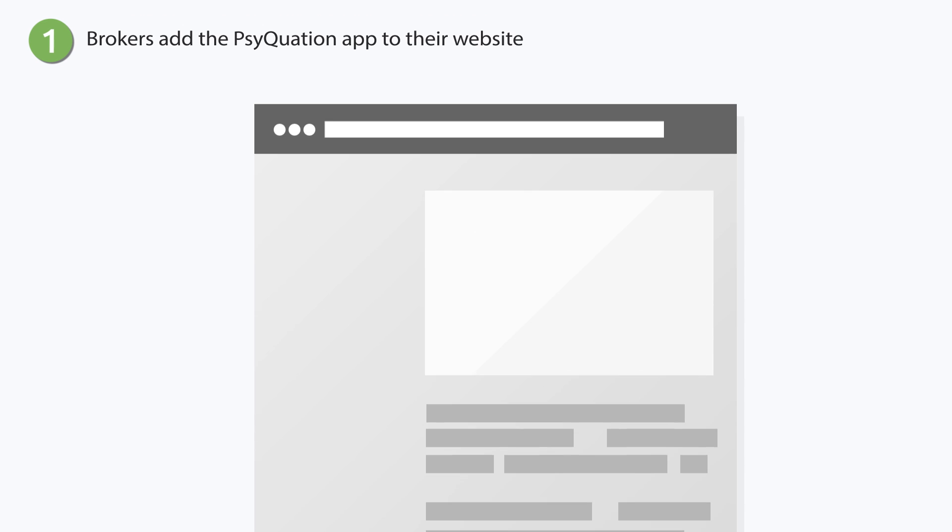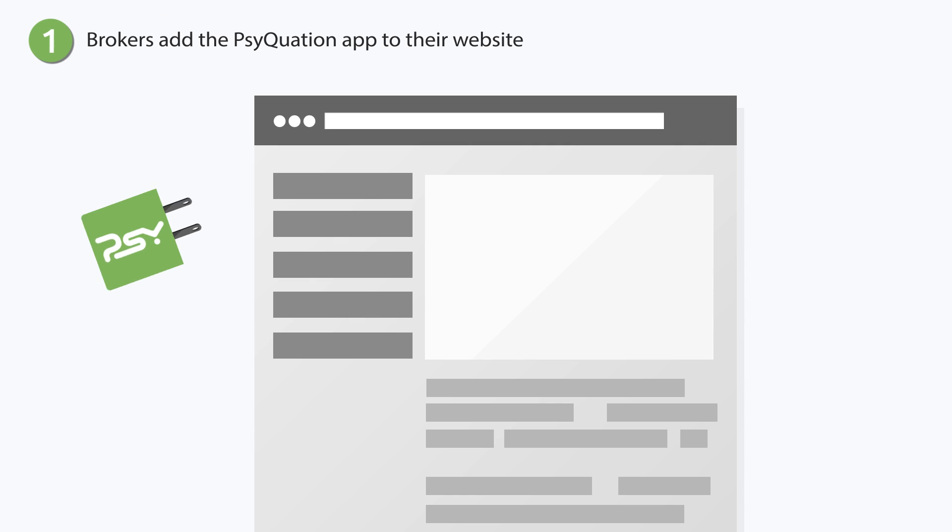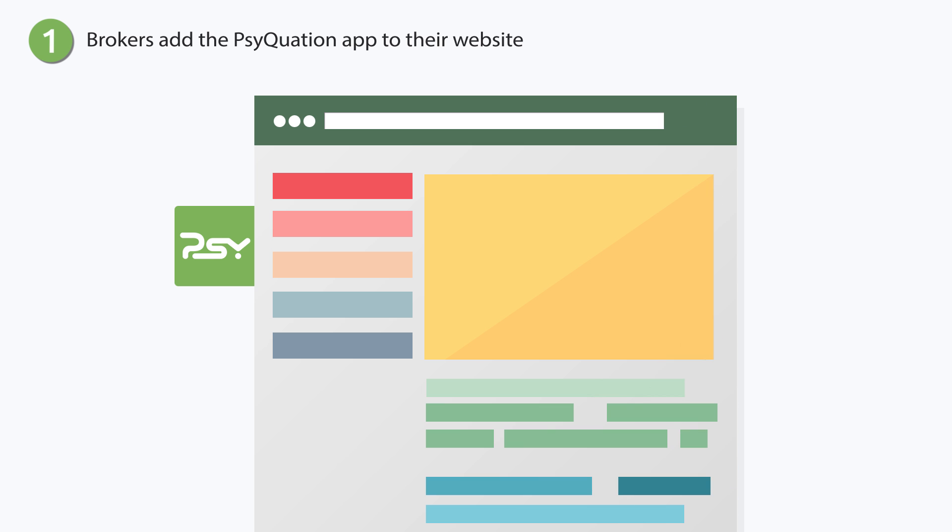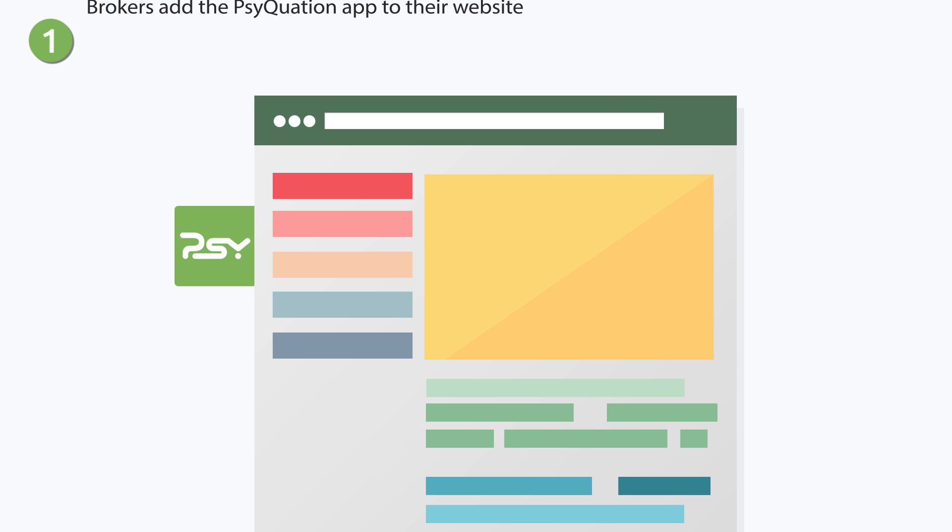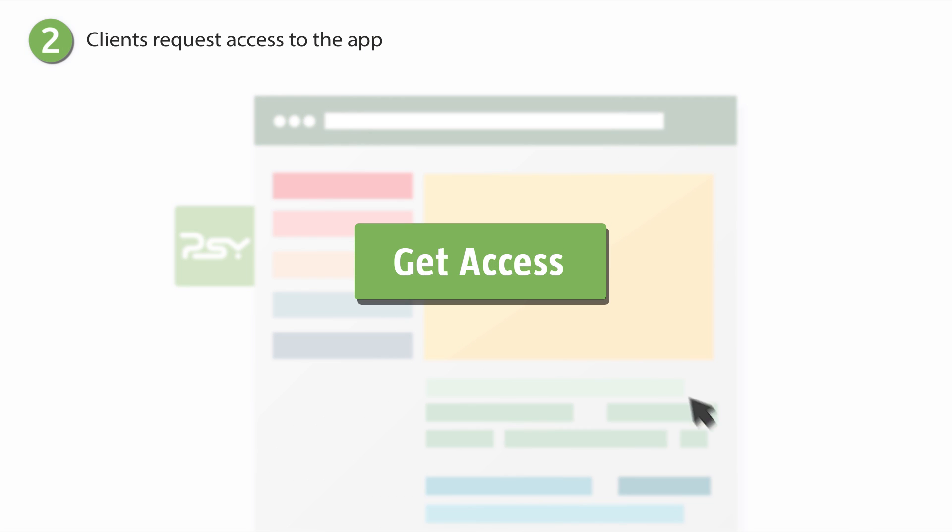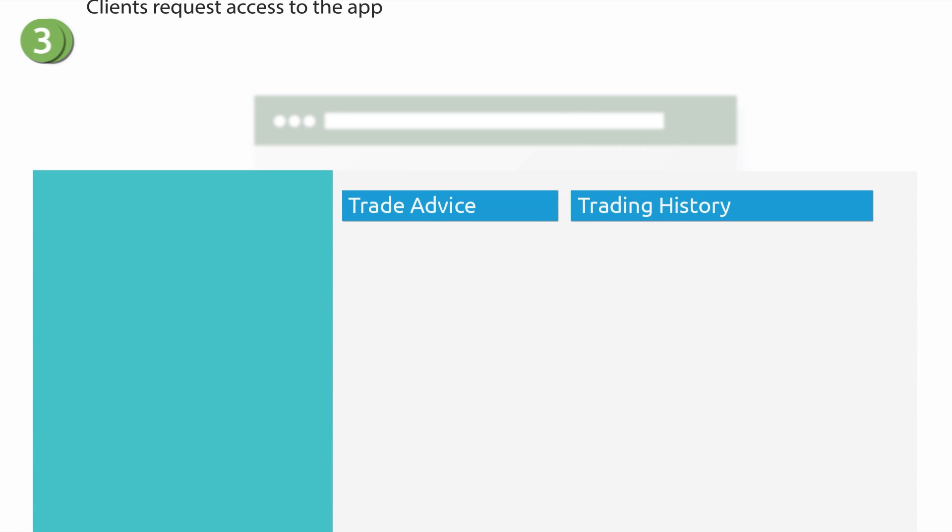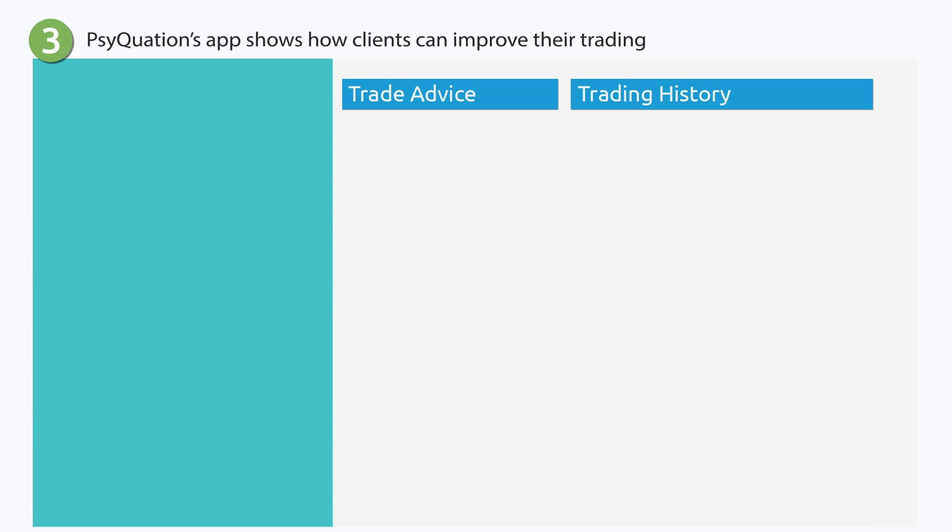Step 1: Brokers will add the SyQuasion app to their website, creating a unique page on their site that they can customize. Step 2: Clients who want to do better can then request access to the app from the broker.